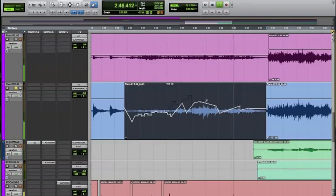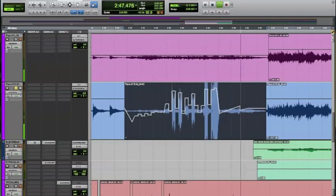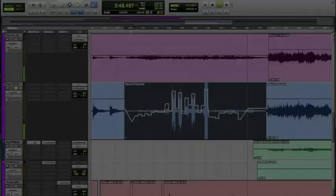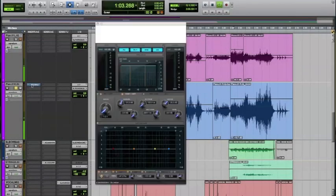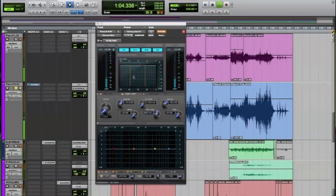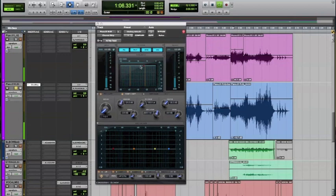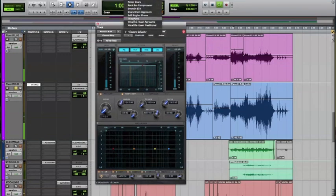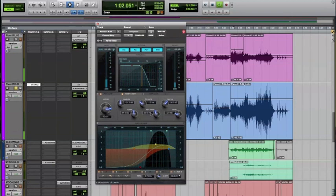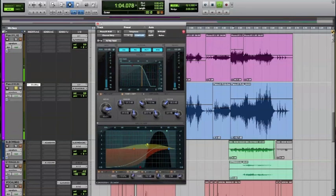You can also use the other pencil options. Channel Strip is a new plugin. It can be applied to each channel. It gives you EQ, filter, dynamics, and gain all together. It's a powerful and useful plugin.